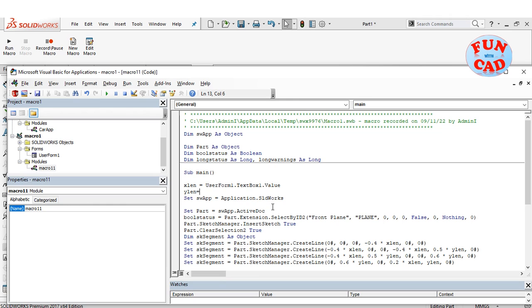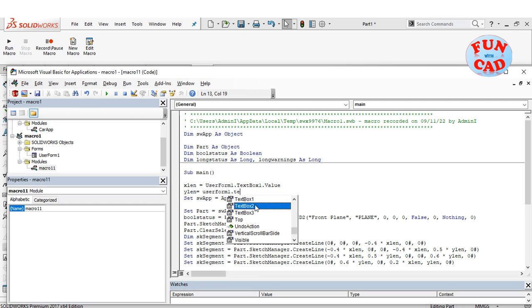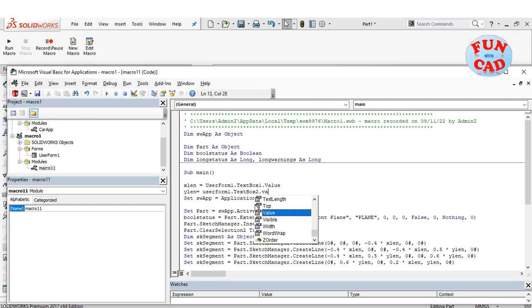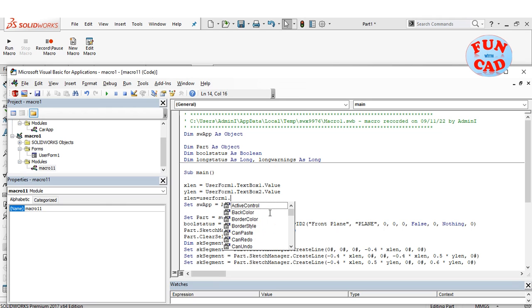Similarly, we will declare y_len as value of text box 2, and z_len as value of text box 3. We access the required text box through its parent, which is user form 1.